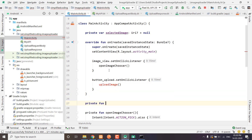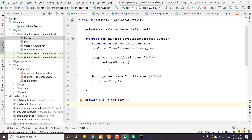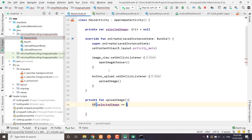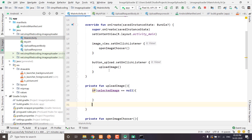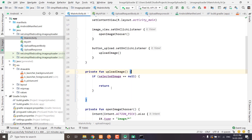So let's create a private function UploadImage. Inside the function, first we will check if selectedImage is equal to null. In that case we will display an error message and stop further execution. I will use SnackBar to display the error message.